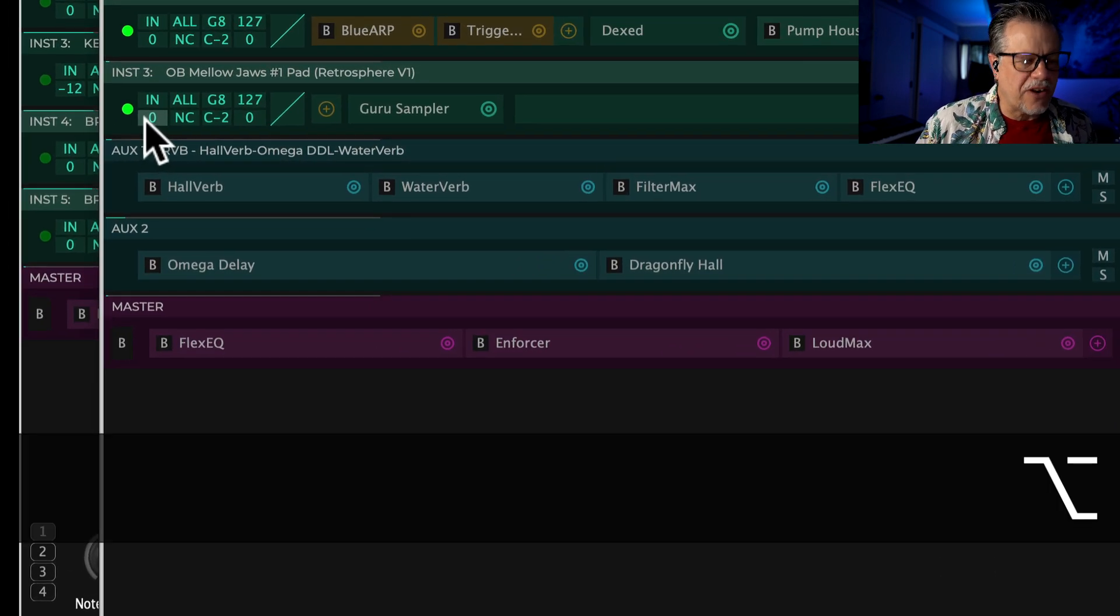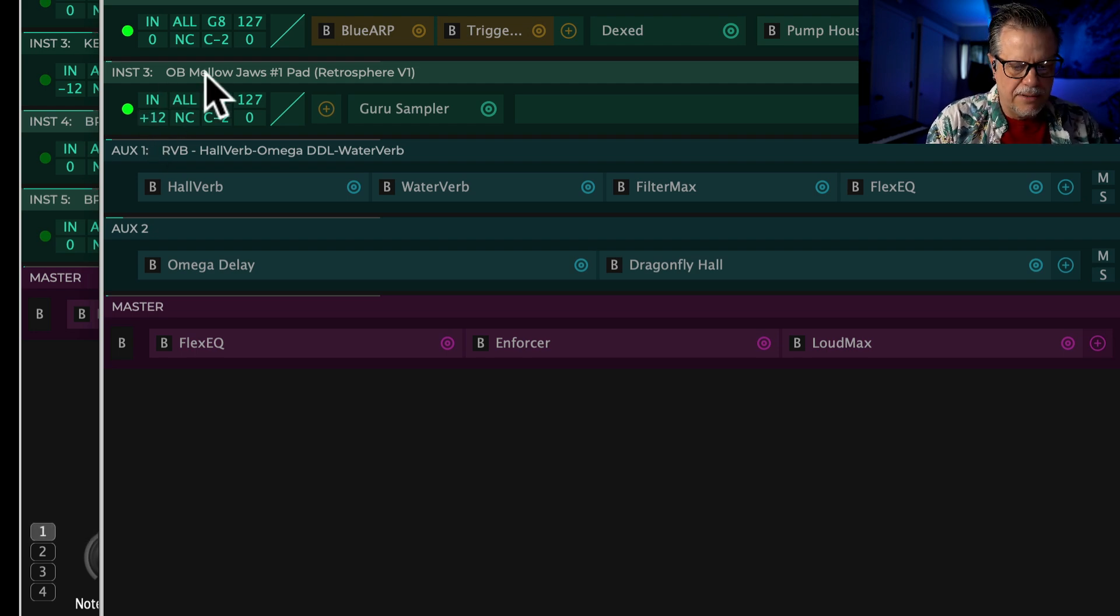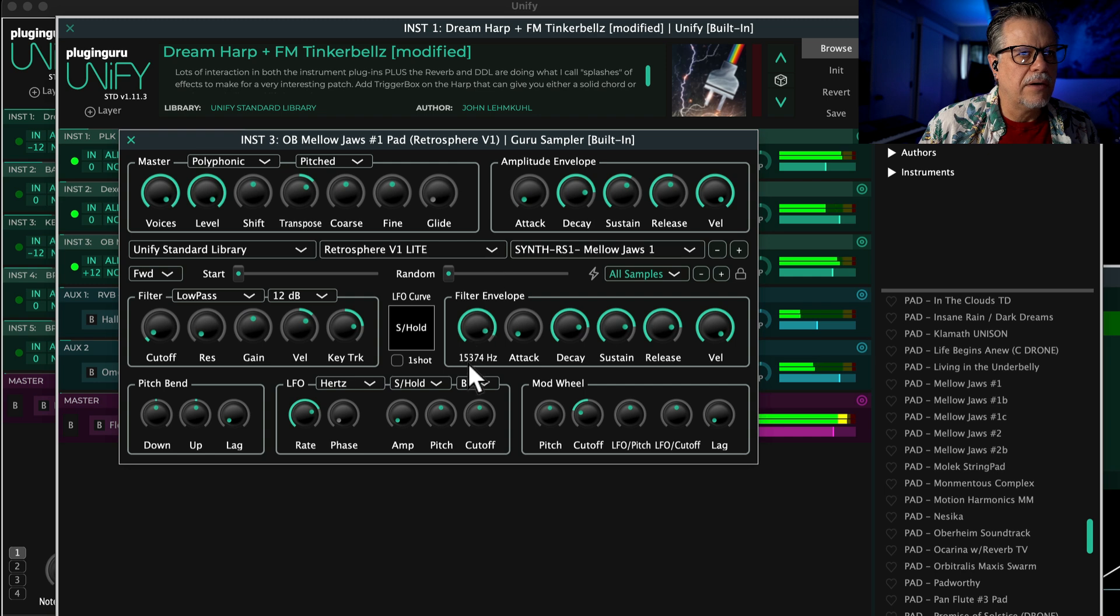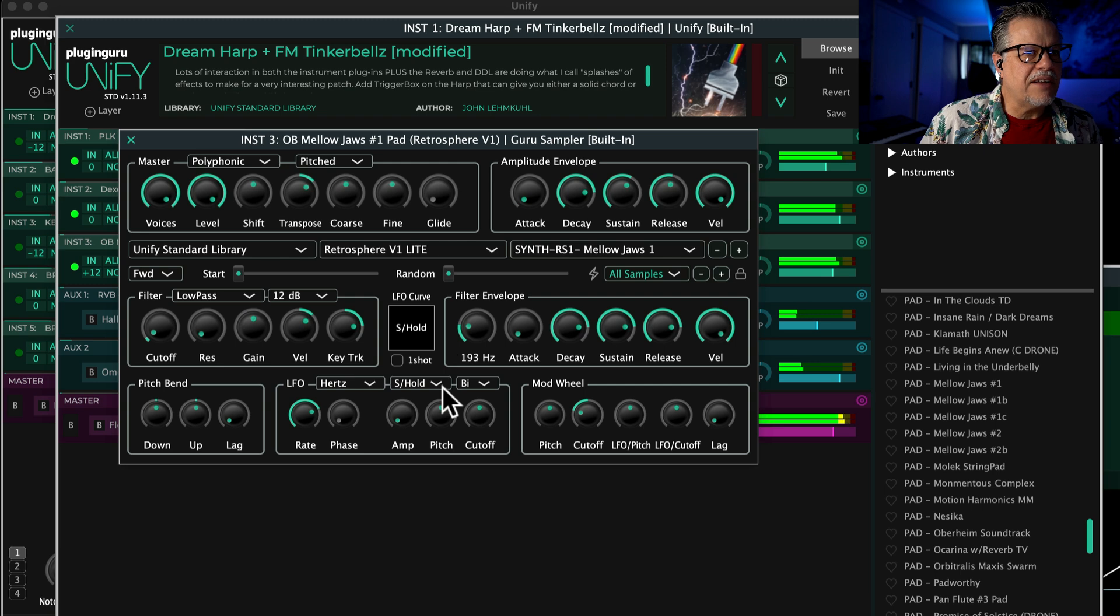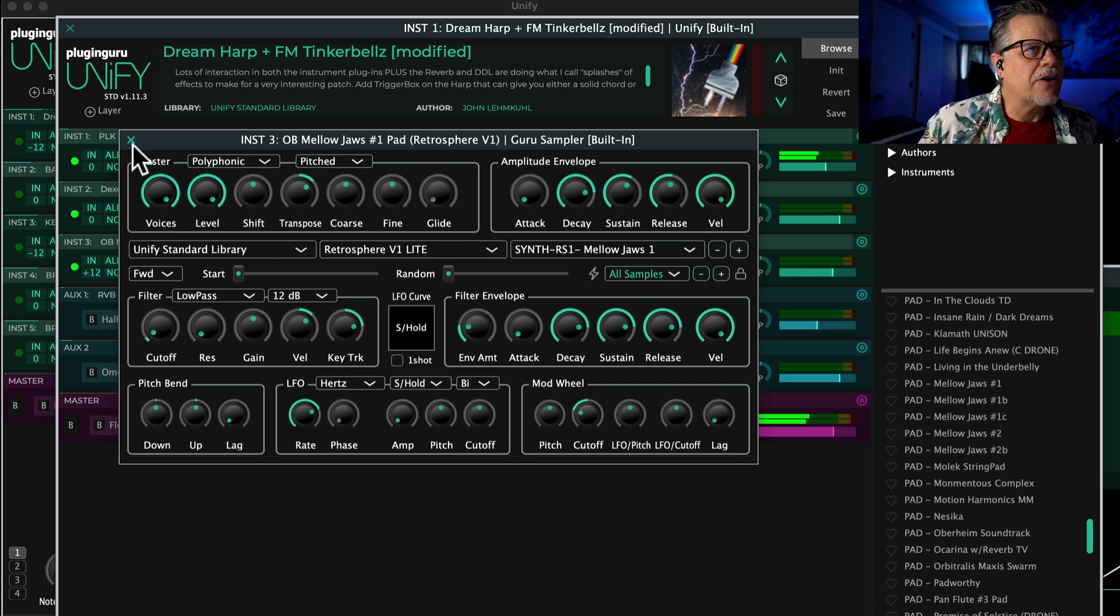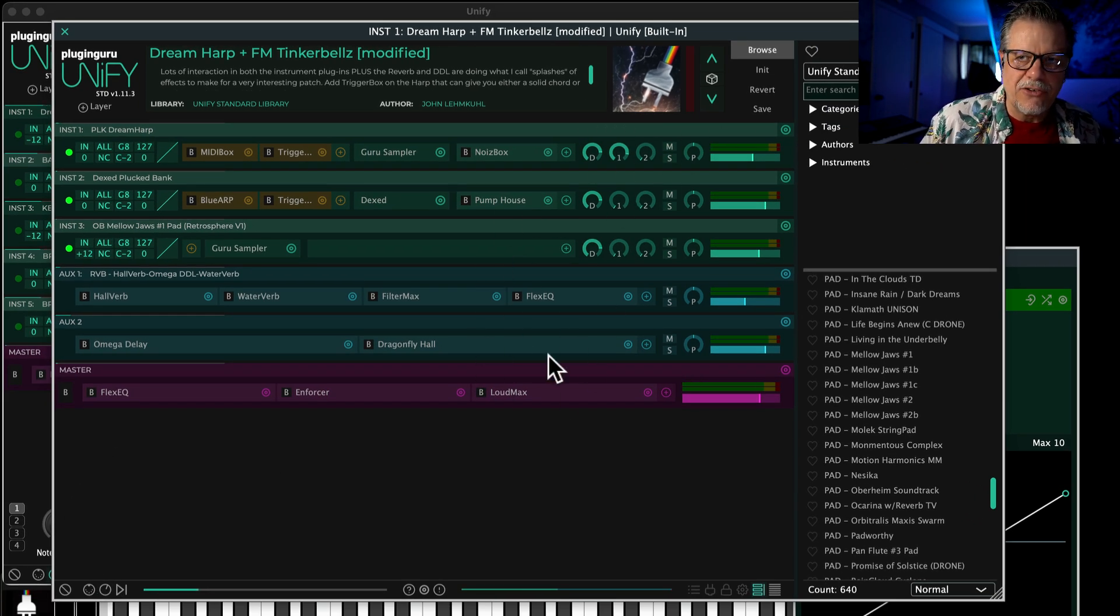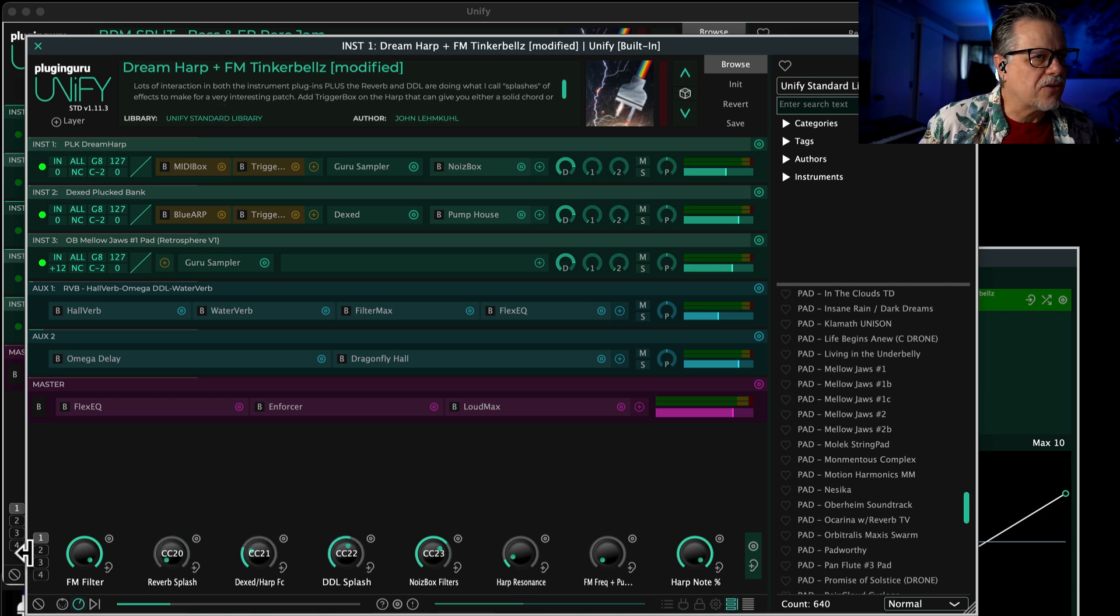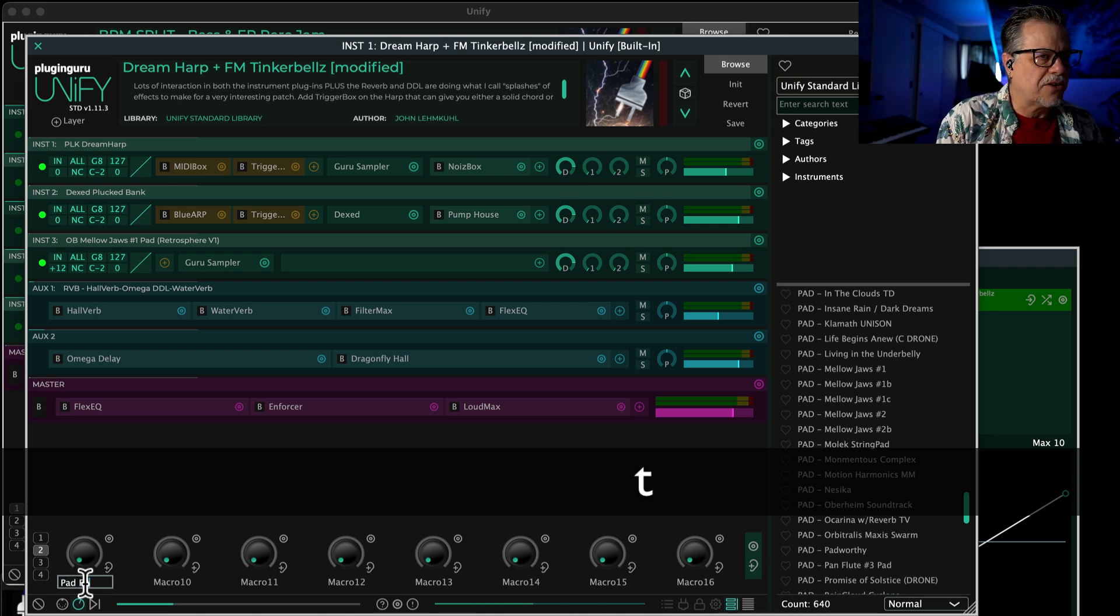So it loads the Guru Sampler. I need to transpose it up, so I'm going to hold down option or alt. If I open this Guru Sampler, I can make it darker to brighter. I want to start kind of dark like this. Then I'm going to go over here to a macro knob. This is embedded—it says 'Unify layer'—so if I want to change that, I have to first assign it to a knob here. Let's find a knob that's not doing anything and say 'Pad Filter.'